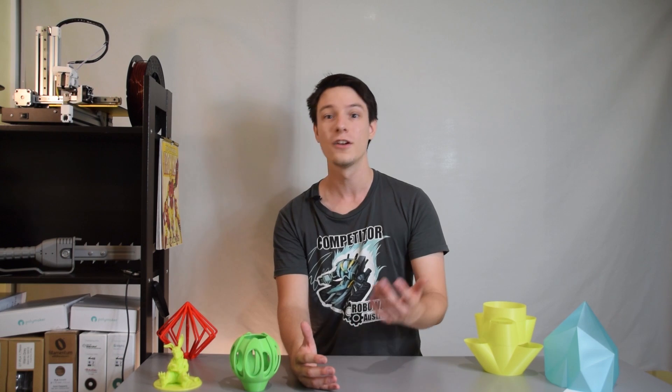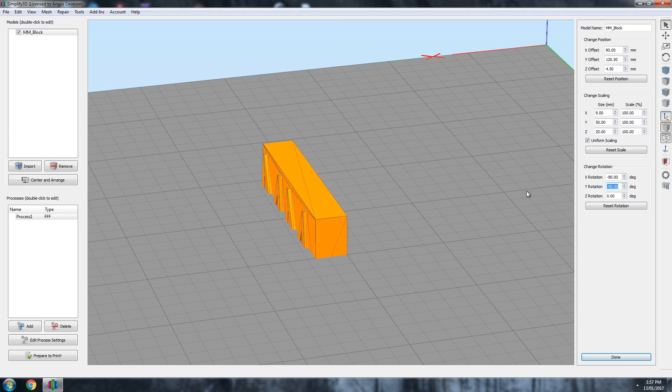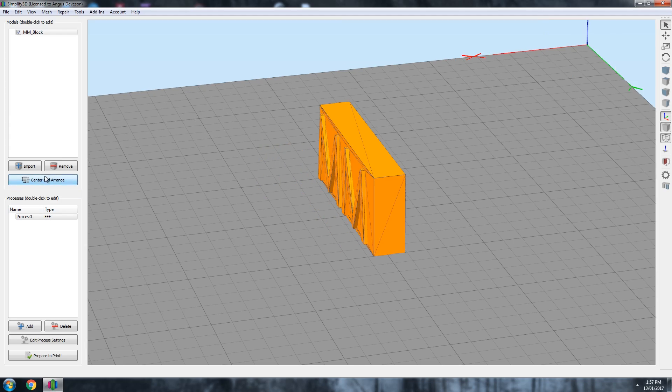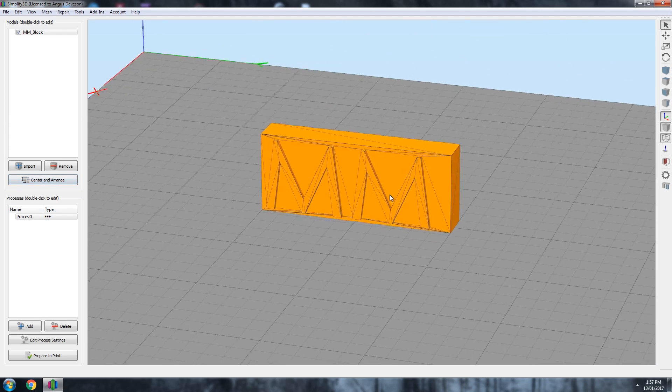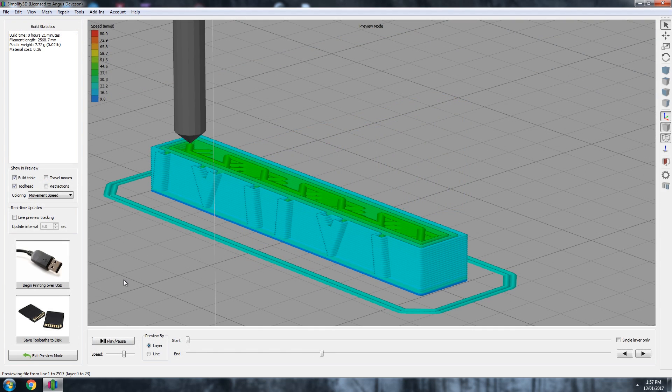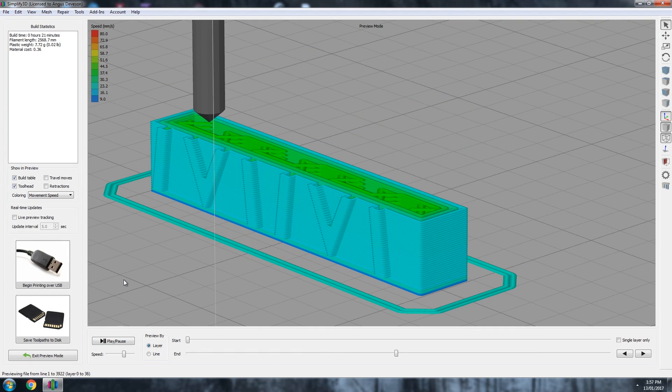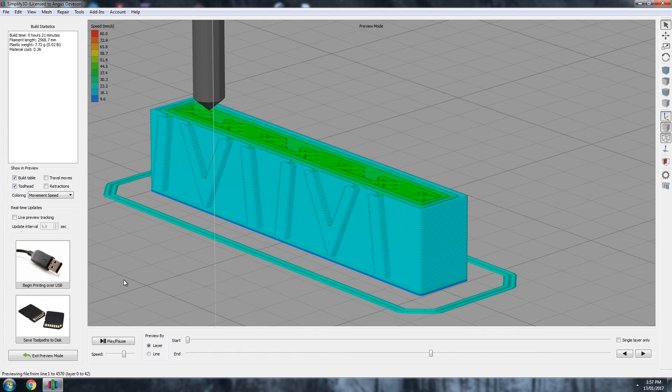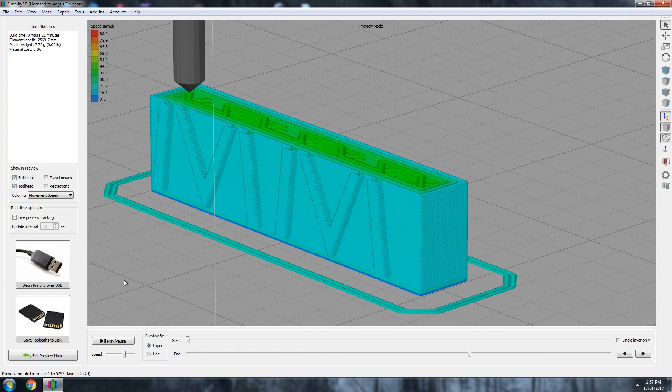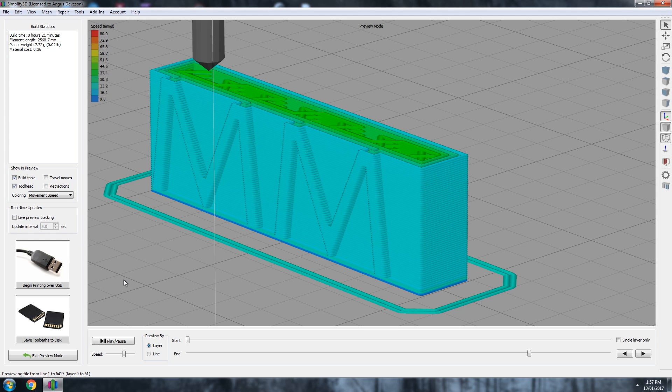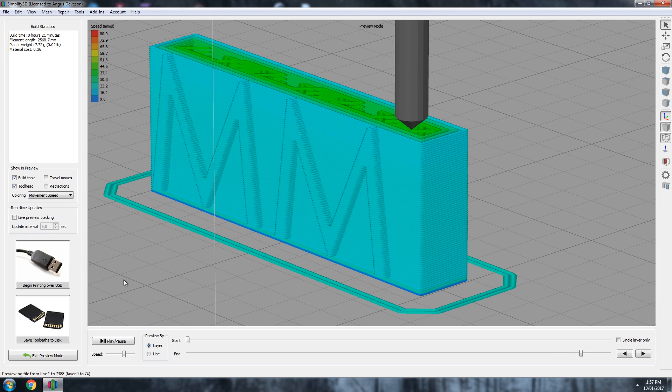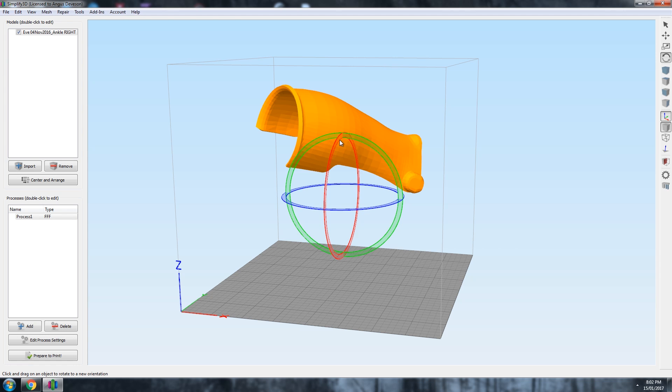So, knowing all of this, what is the best print orientation for details and strength? Well, in this case, it would be lying on its side with the text facing sideways. This gives us a large layer cross sectional area for higher strength and the text will have more detail thanks to the higher detail gains on the side of prints because of the finer layer heights.